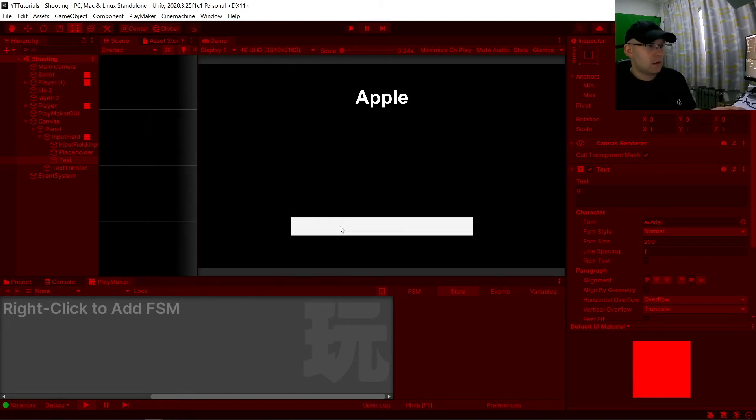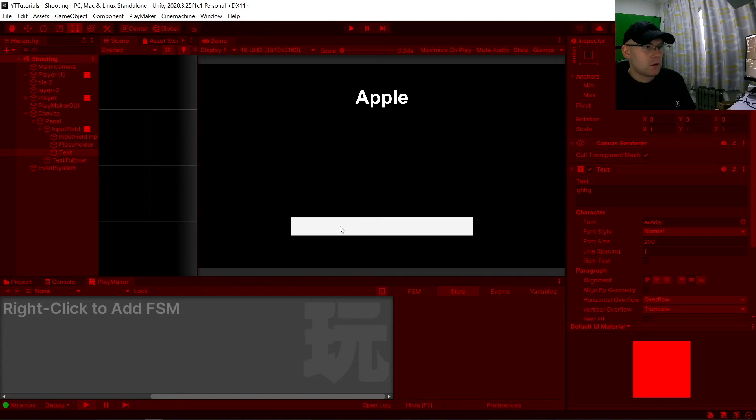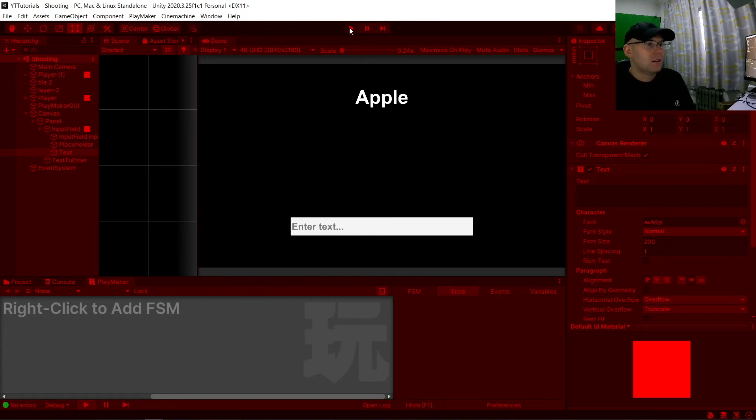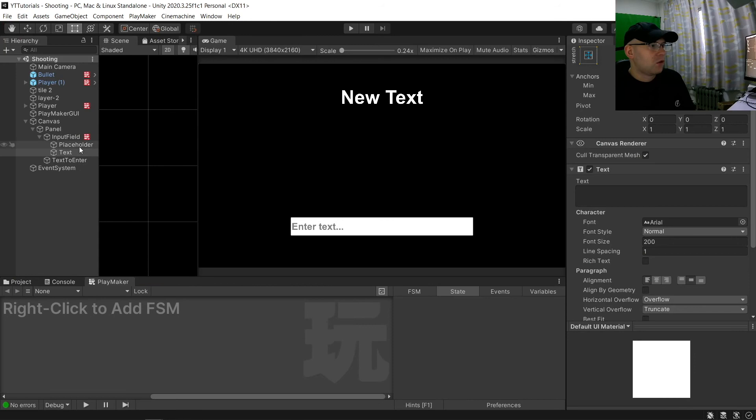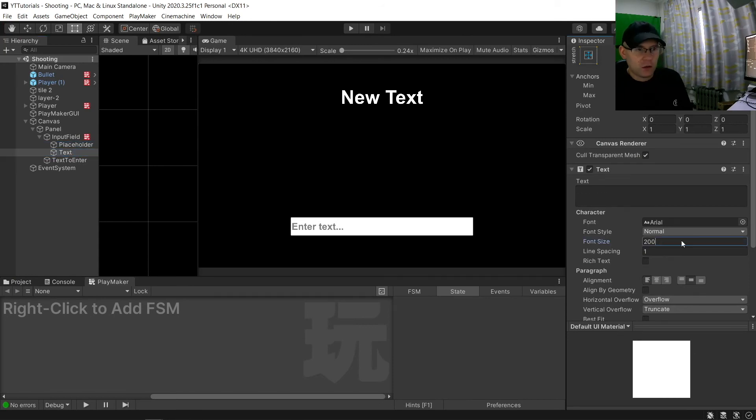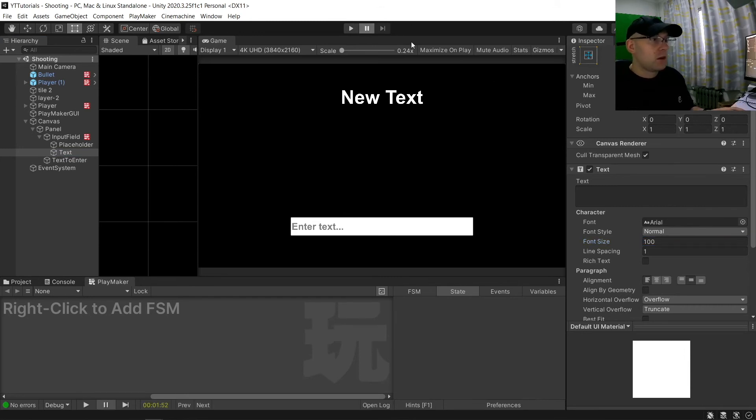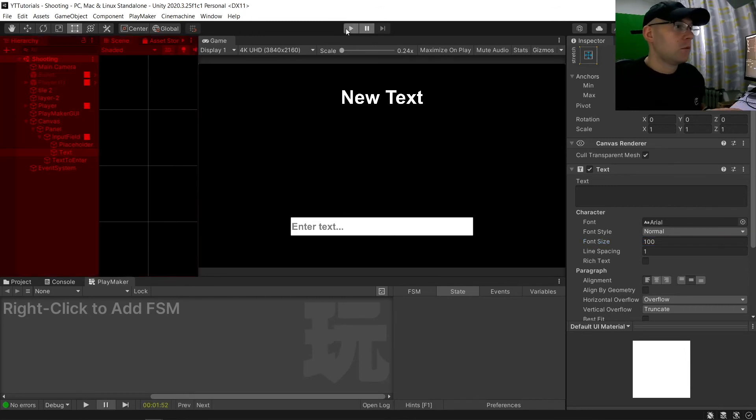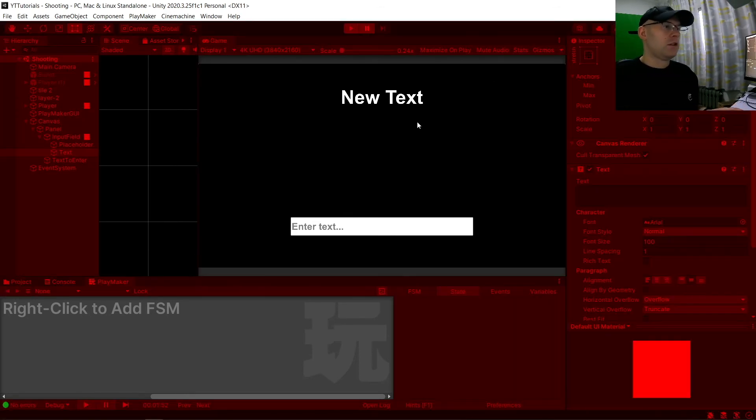That should now be working. Way too big. Why did I put it as 200? That one is set to 100, so I set that as 100 as well. Should have checked that. But now that's working.